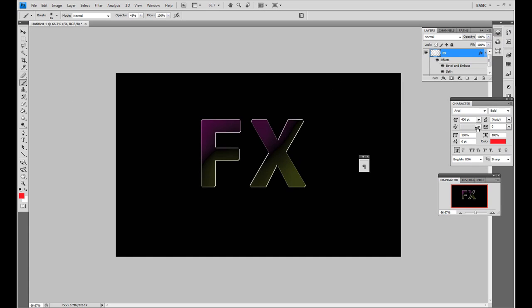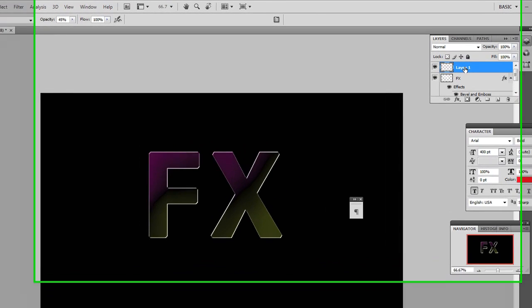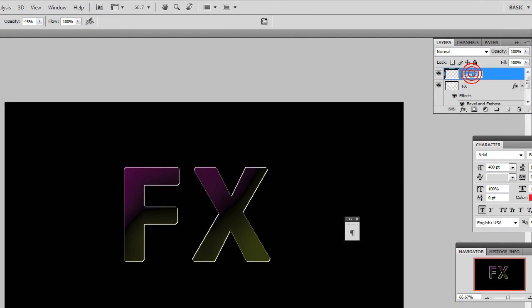Then I'm going to create a new layer. I'm going to go to my layers and create a new layer, and I'm going to call this glow.